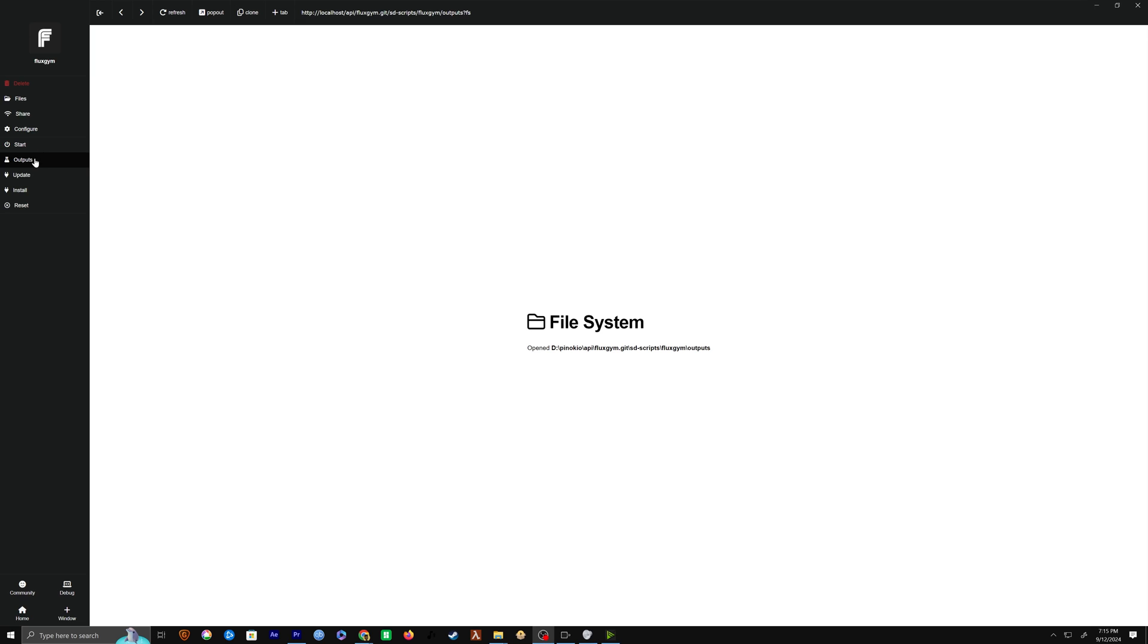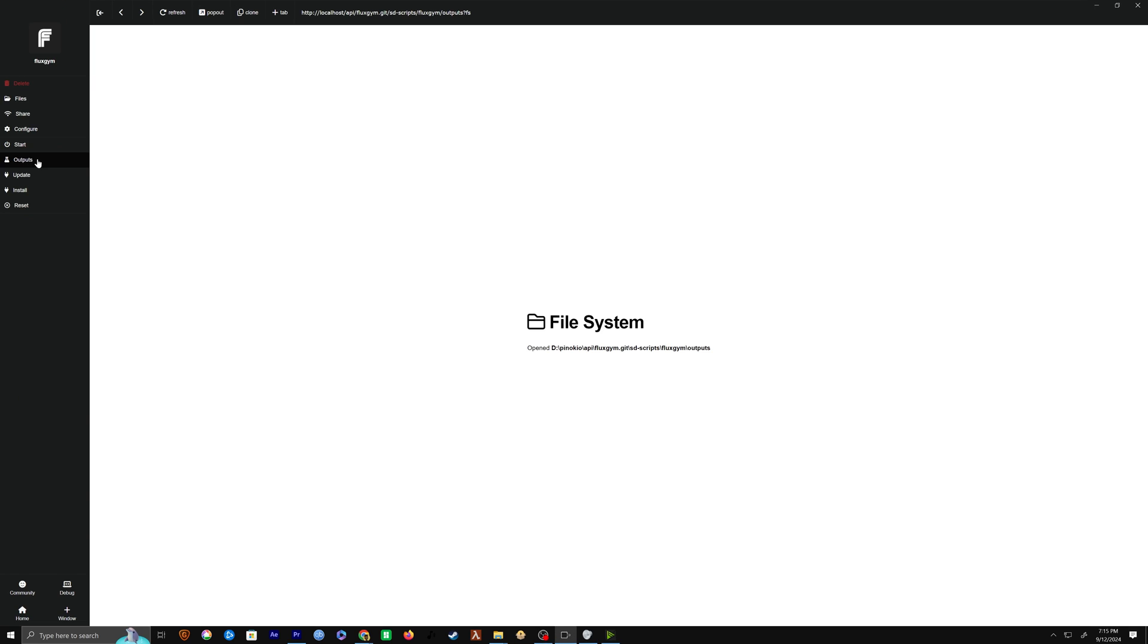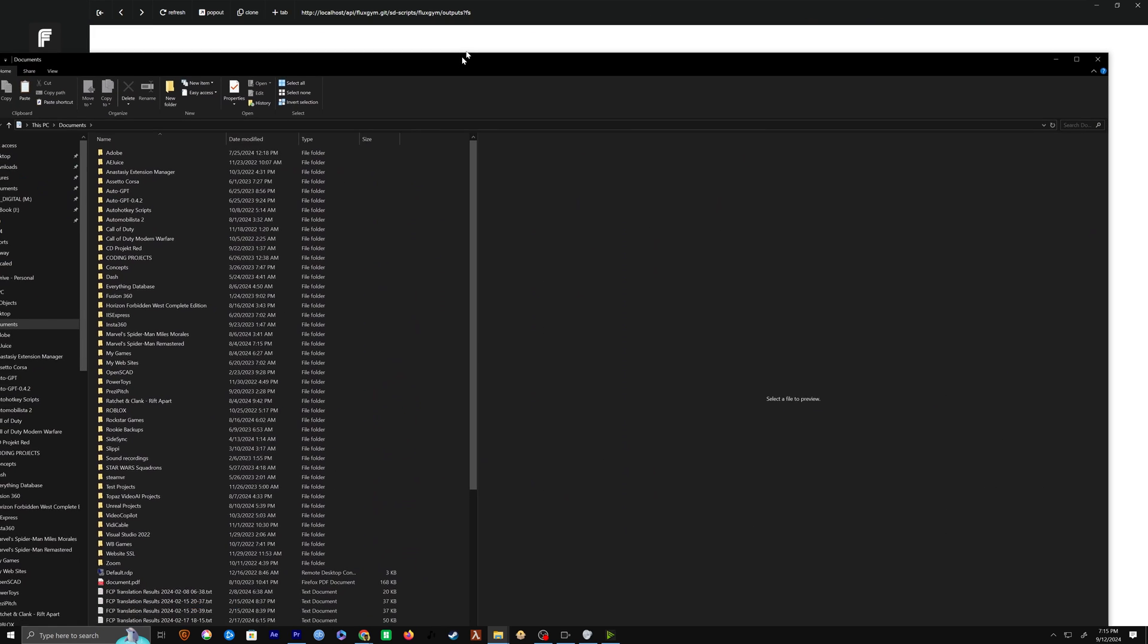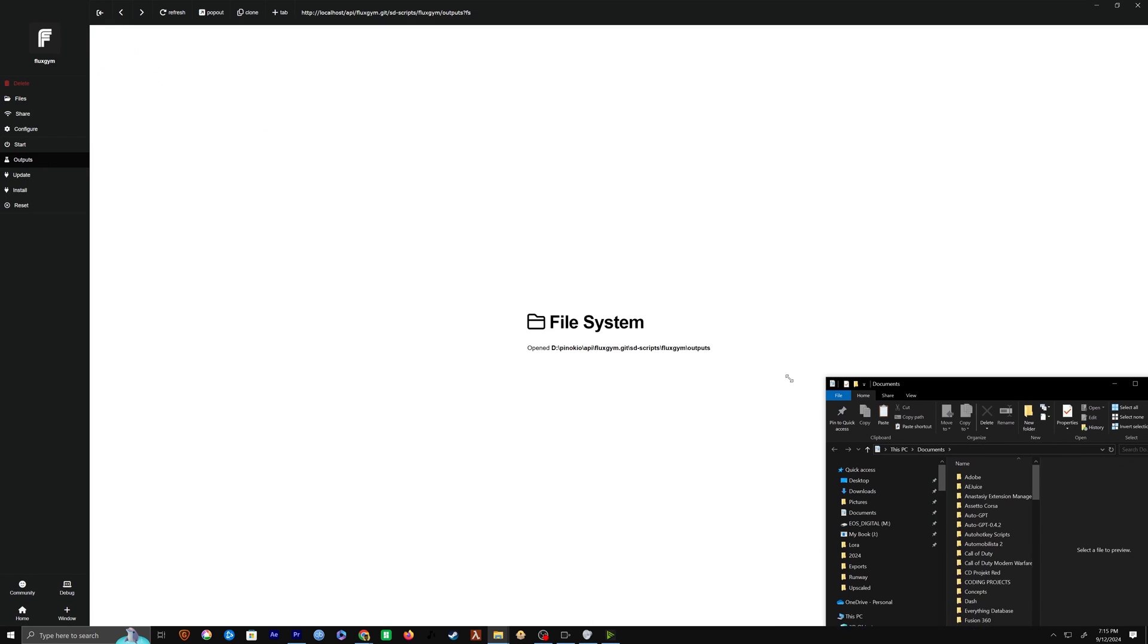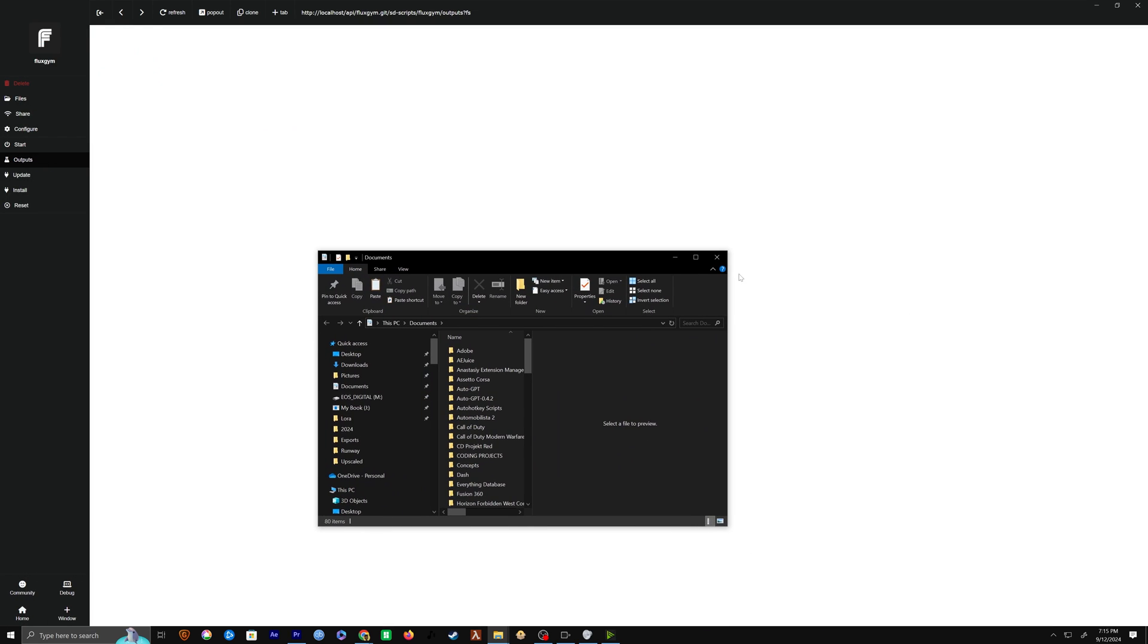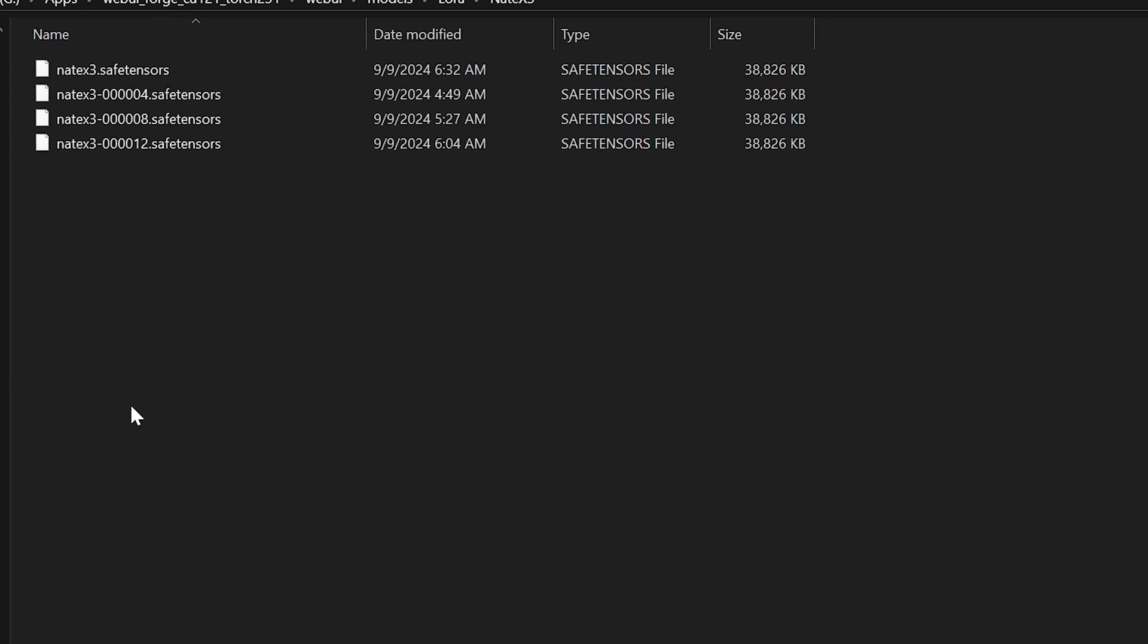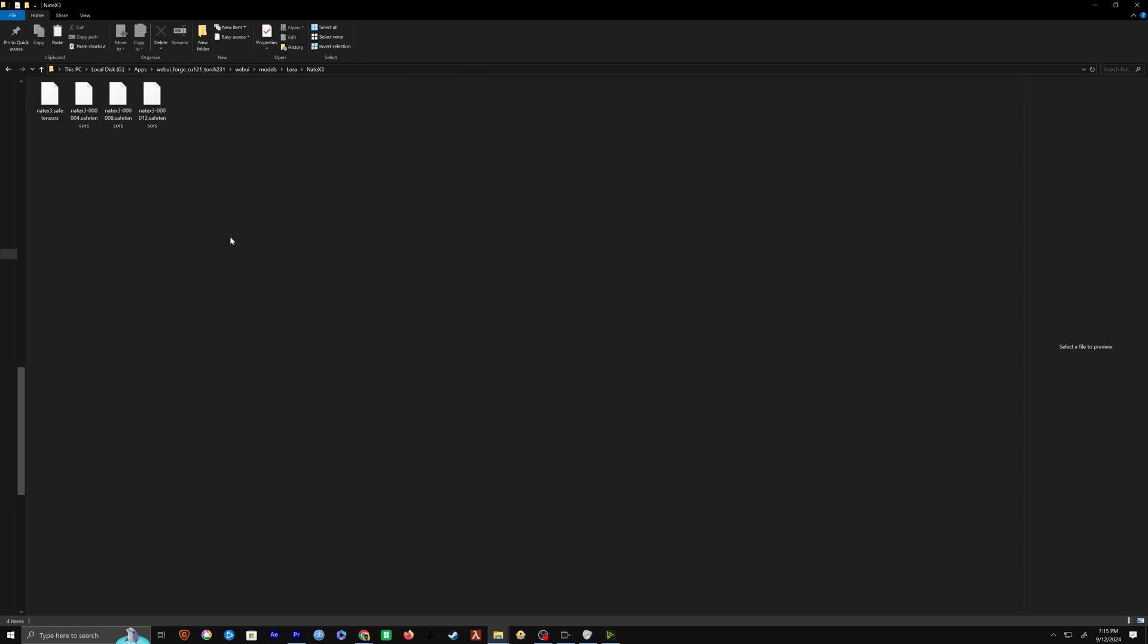But once it's done, we now have the LORA in the output folder, which we can access by pressing this button right here. If it doesn't show up automatically, hit refresh or copy and paste the link, and then you'll be able to access that. Now, depending on the amount of epochs that we trained, you're going to see that there's a few different LORAs. And most likely, you're just going to want to go with the furthest trained model. But we can also copy all of these into the same folder and import this into Flux.